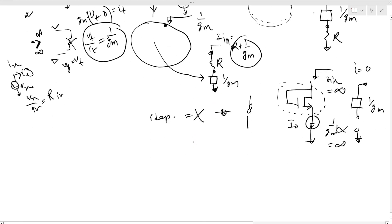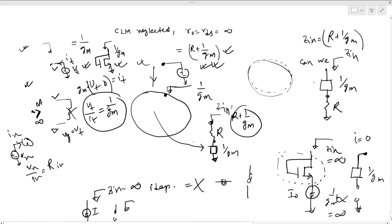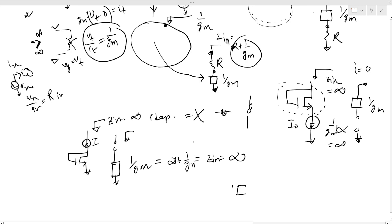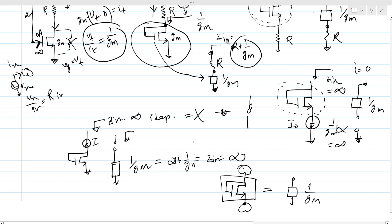Similarly, if we have this configuration, the looking-in impedance will also be infinite, because this is an open circuit. There is an impedance of 1/gm, but infinite plus 1/gm is still infinite. And we also have a diode-connected device here, which is nothing but an impedance of 1/gm. So the conclusion is: if something is connected or not, that is not important — this diode-connected block gives an equivalent impedance of 1/gm.